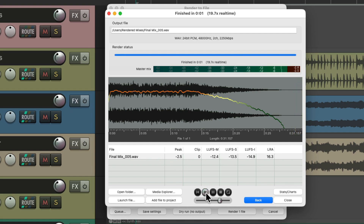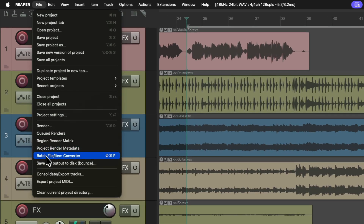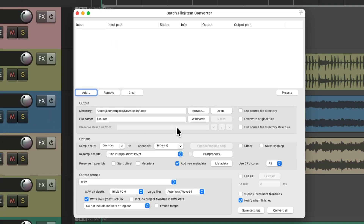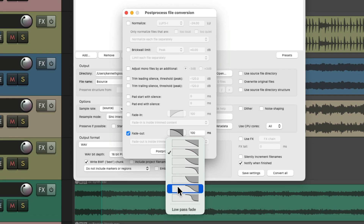I think that sounds a bit more natural as the top end filters out over time at the end of the fade. So we could do this on a file or during post-process of our render, but there's one other way we could use the low pass fade — and that's if we're using the batch file item converter. In there, we can convert our files but also use the post-process. Choose it — that opens up this dialog. We could choose the fade out, choose any shape we want or any length, but also use the low pass fade with any shape we choose.